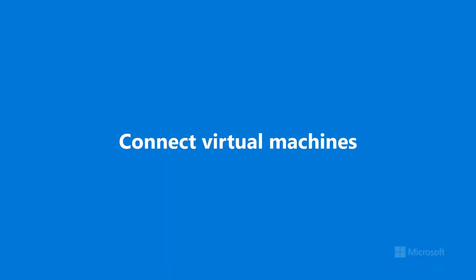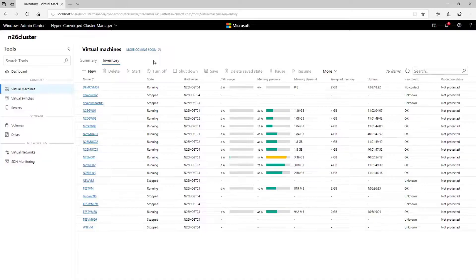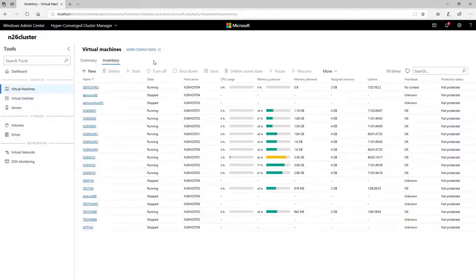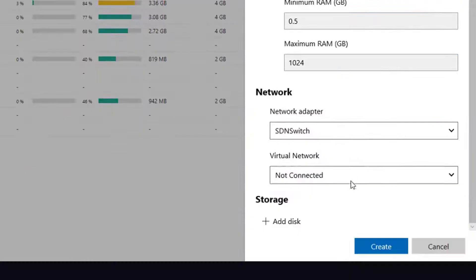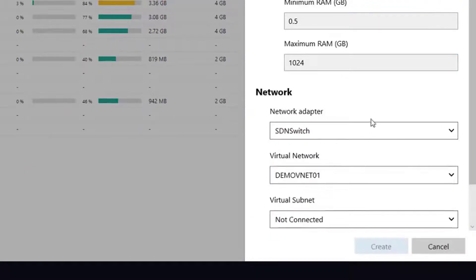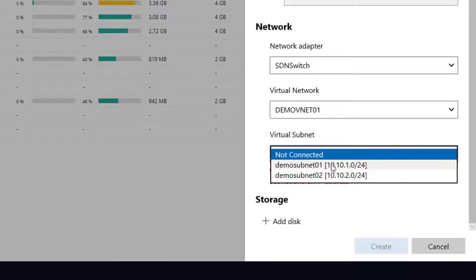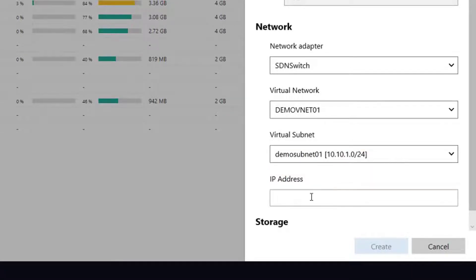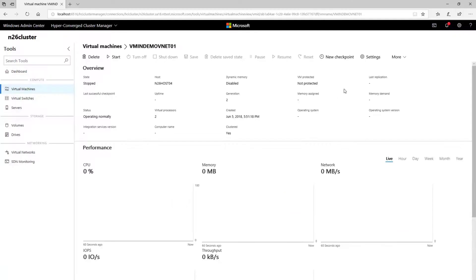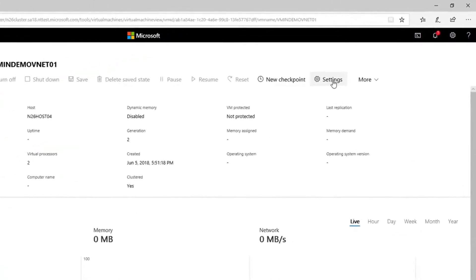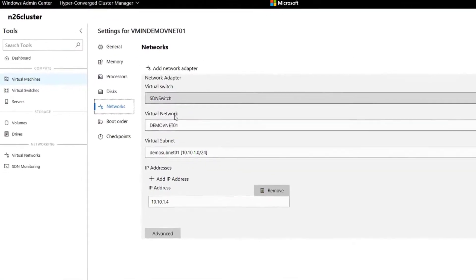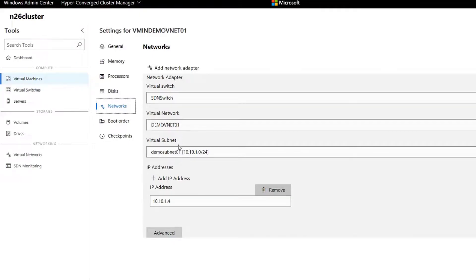Connecting virtual machines to virtual networks is also easy, integrated directly into the Virtual Machines tool. In the New Virtual Machine pane, you can choose the virtual network and virtual subnet to join, or you can also do so in the VM settings, under Networks.